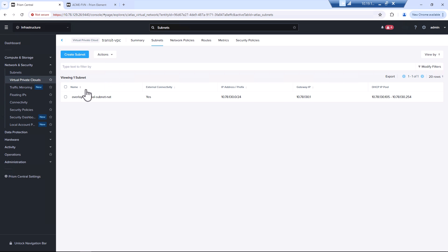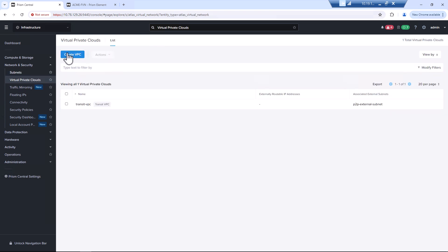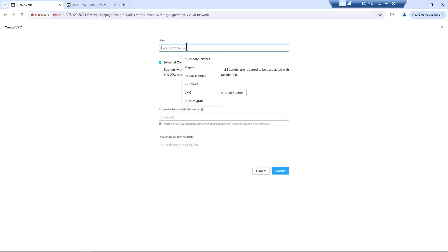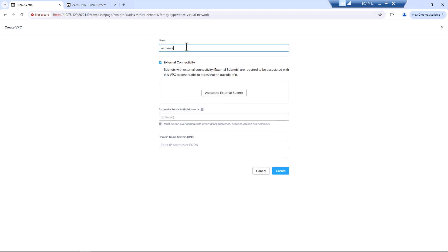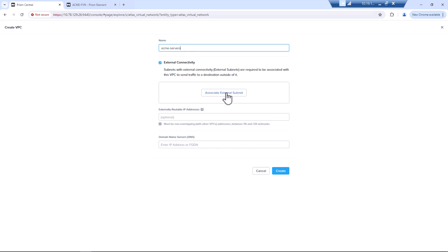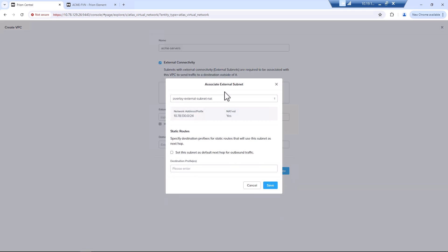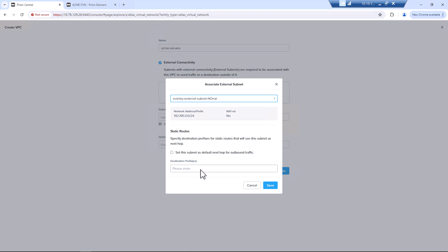So now that we have an external subnet, we'll create an additional VPC. We'll call this Acme servers. And we will associate our NAT setup.